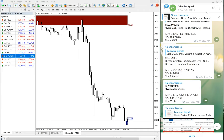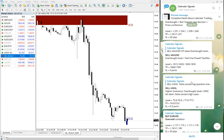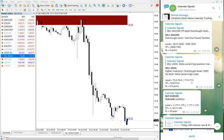Hello traders, welcome to Forex Straight One Calendar Signals. Today we will show you our sell USO performance. Yesterday we provided a signal on July 15, provided at 6:33 GMT to sell USO.